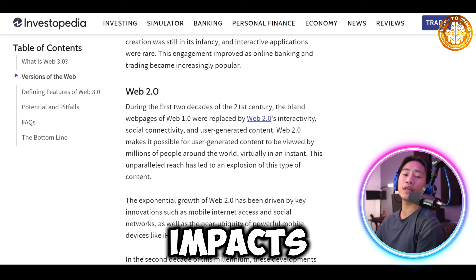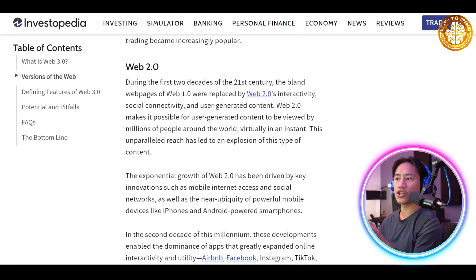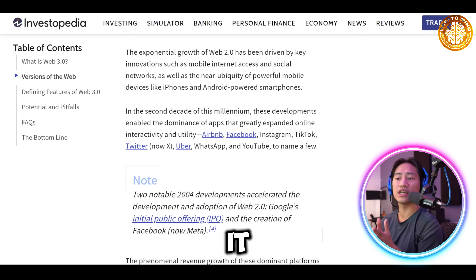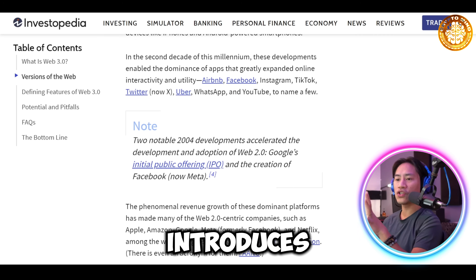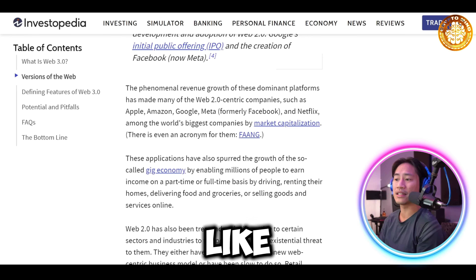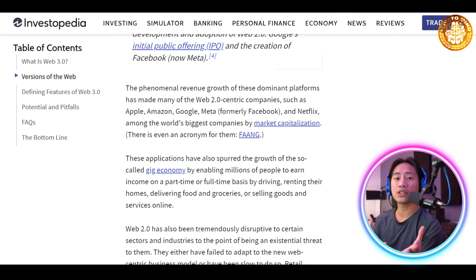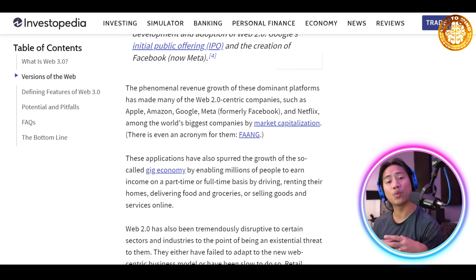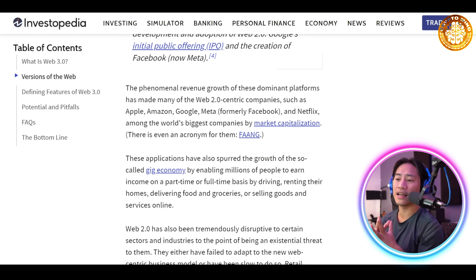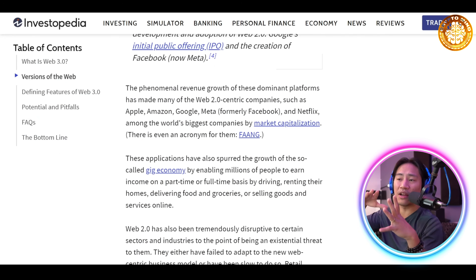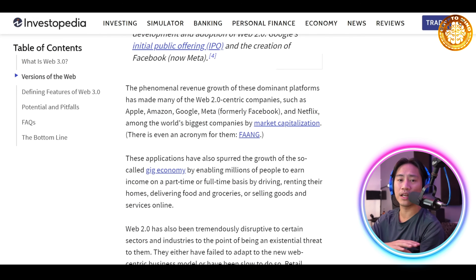Now, how does Web3 impact everyday life? Web3 empowers unbanked populations through accessible financial tools, enables creators to earn directly via NFTs and royalties, and introduces blockchain-based digital identities like ENS. It also simplifies online interactions with greater privacy and security. The evolution of the internet is really promising as we continuously improve technology to make transactions more secure.